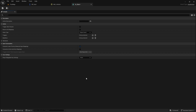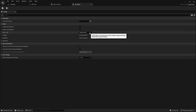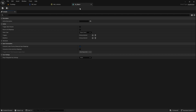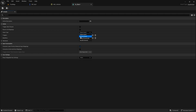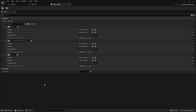Open it up — the reason we're opening it is because we want to change the value type. By default an input action gives you a boolean result, but we don't want a boolean from this — we want a float. So go to Axis 1D float, hit save, and close out.